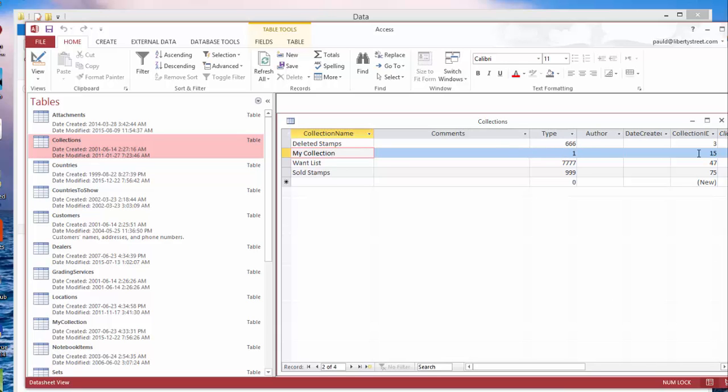My collection is type 1, collection ID 15. Type 1 means it's just a regular collection folder. So every time you add a new collection, it's going to add a new entry here with the type 1 and a random collection ID as well.